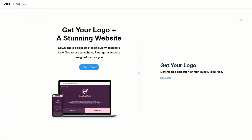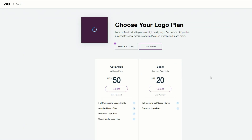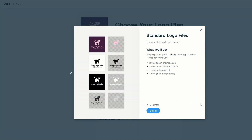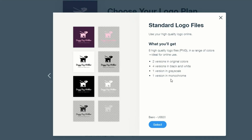When you finish customizing your design, just click Next. Now you can get your logo — and also the files for a stunning website — by clicking Get Now. Or if you just want the logo, click Get It Now. The cost is just $20, which is pretty cheap for a professionally designed logo. You get full commercial rights and standard logo files: eight high-quality PNG files, two versions in original colors, four versions in black and white, grayscale, and monochrome, plus transparent images.